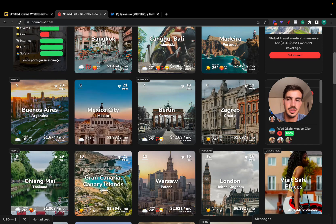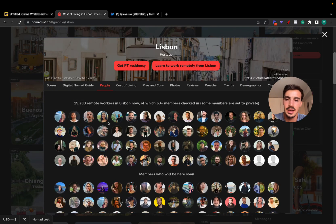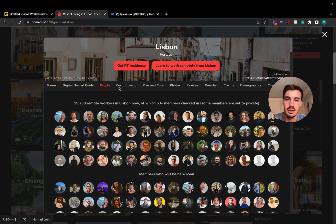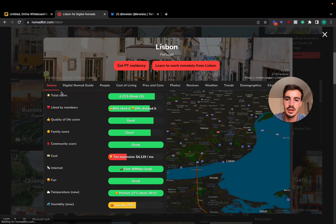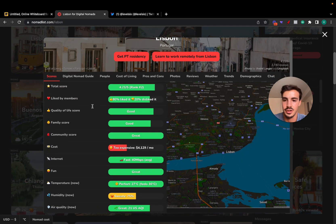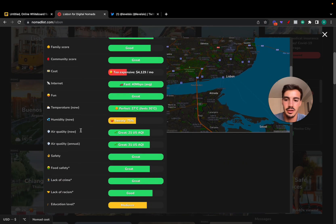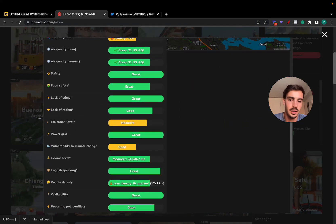For example, Lisbon here has a bunch of people that are working here at the moment, the cost of living, the scores like member quality, quality of life, air quality. Essentially it is a directory site where cities are listed here as a directory.